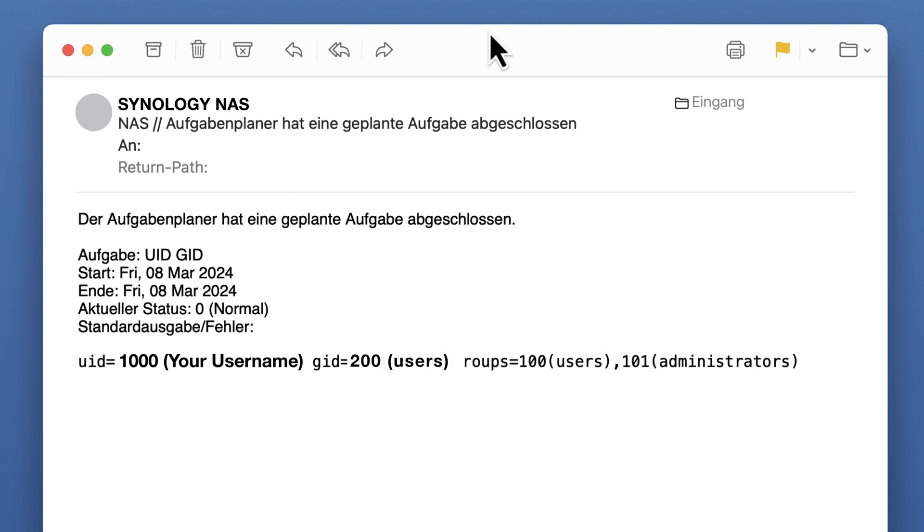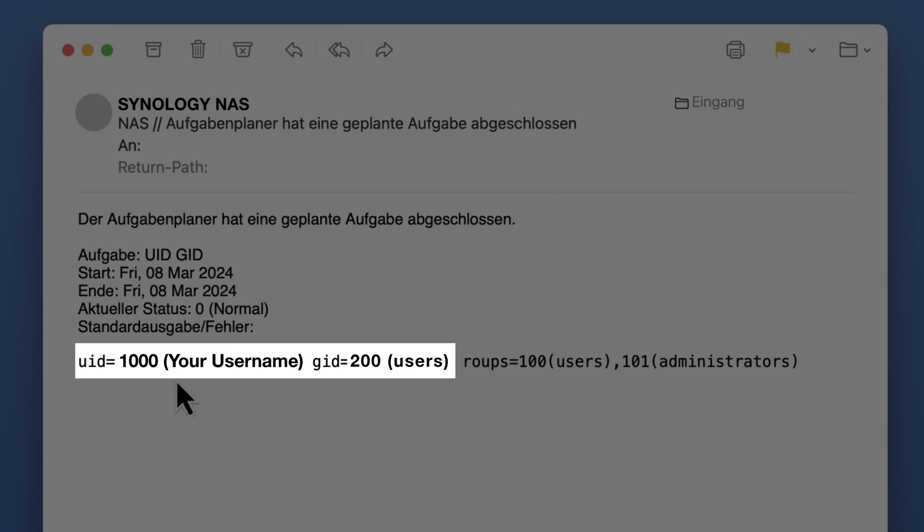Go to your email software, and you will have received a message pointing out your UserMap User ID, or UID, and Group ID.